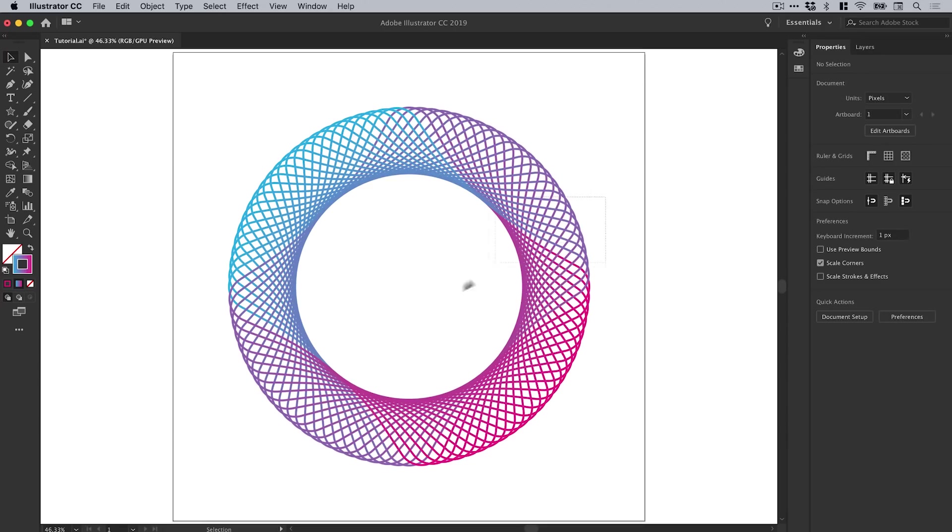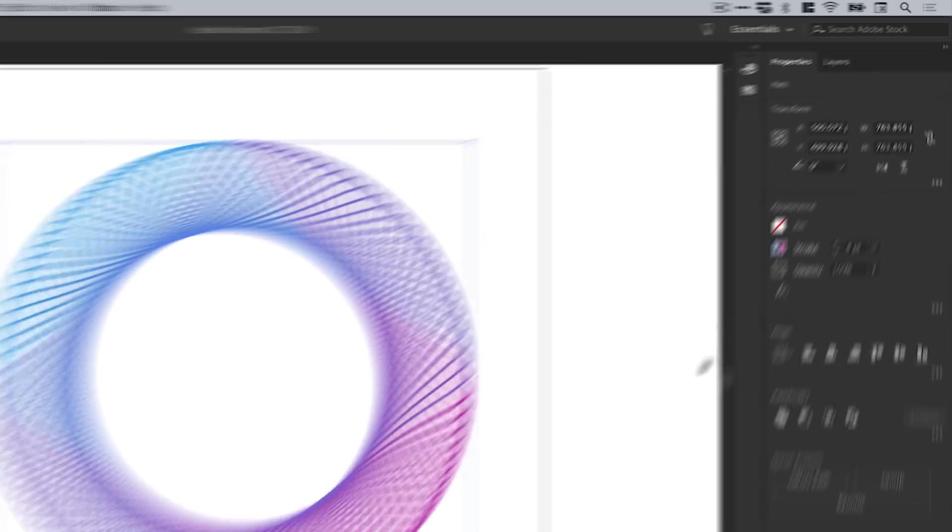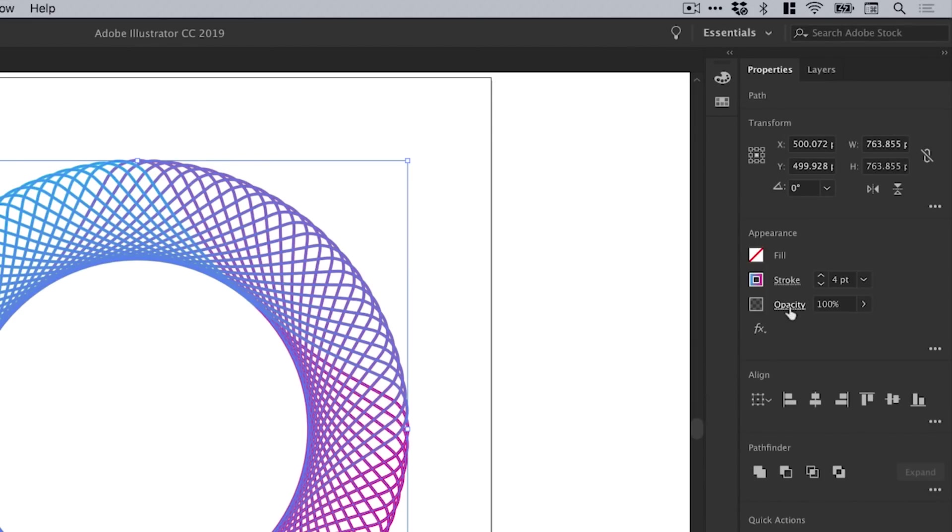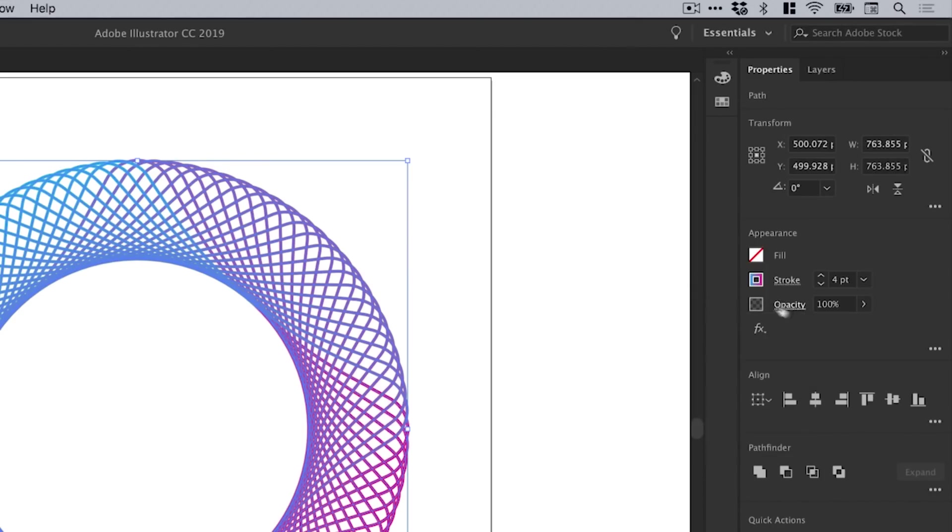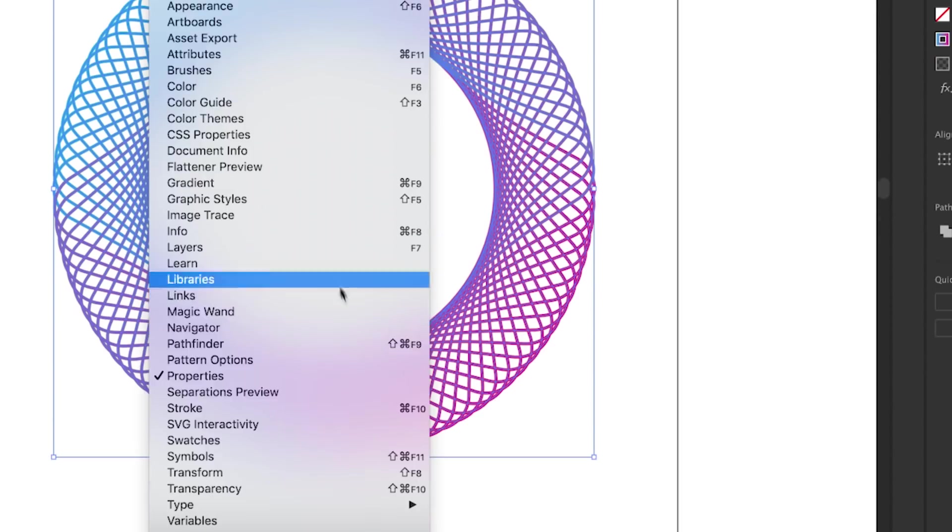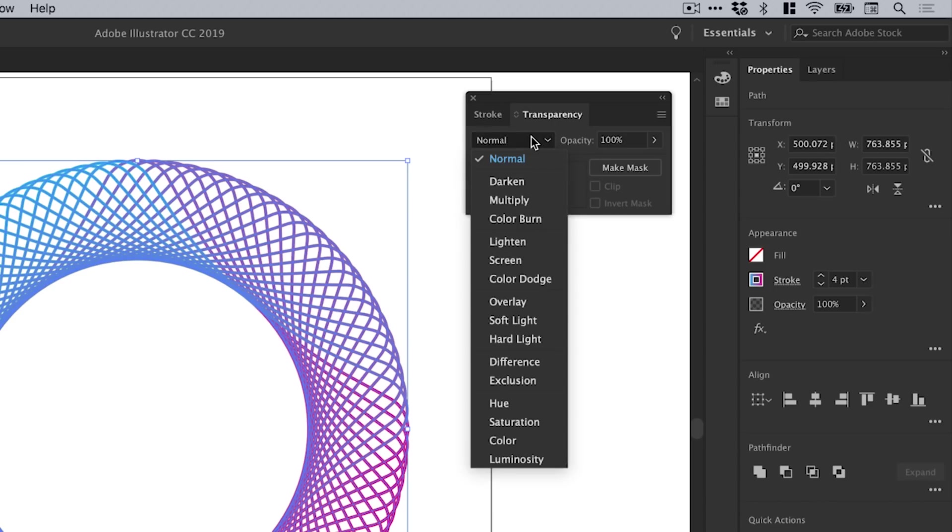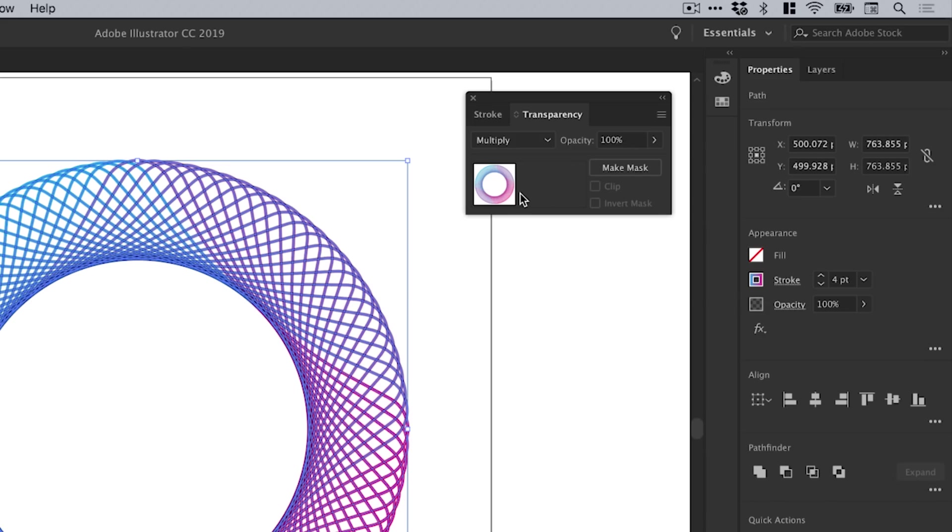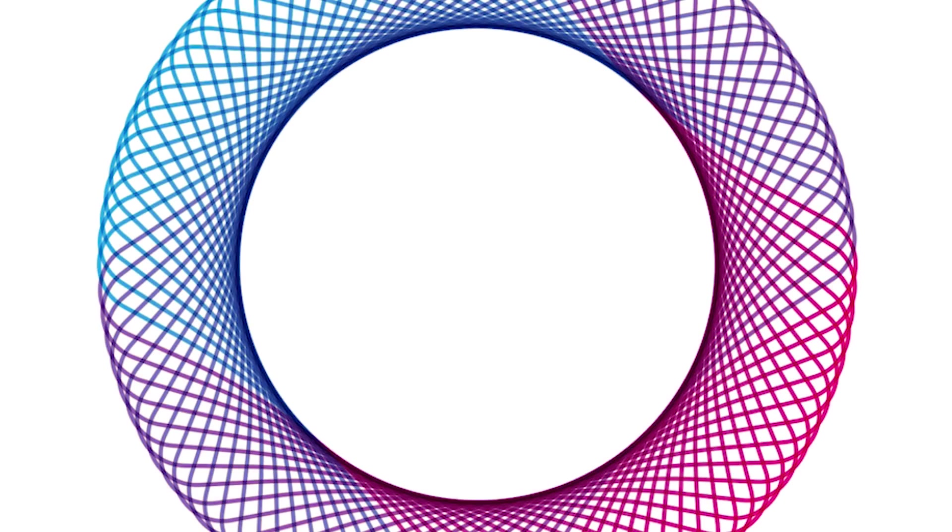One last thing I'm going to do is just drag over all of these shapes to select them. You can do this from the properties panel by clicking on Opacity, or if you're on an older version of Illustrator, go to Window down to Transparency. Essentially you want to look for the drop-down where it says Normal. This opens up the blending modes and we're going to select Multiply. What this does is it will blend all of the colors in these shapes into one another.